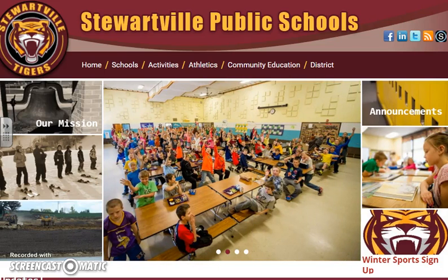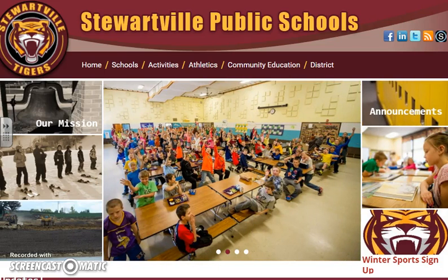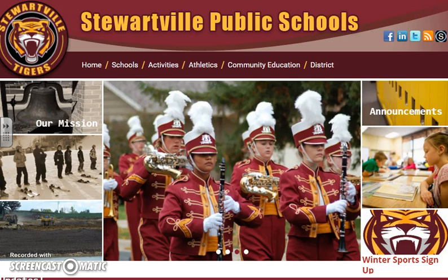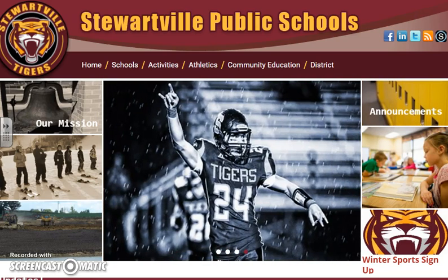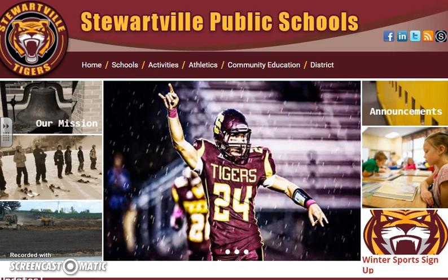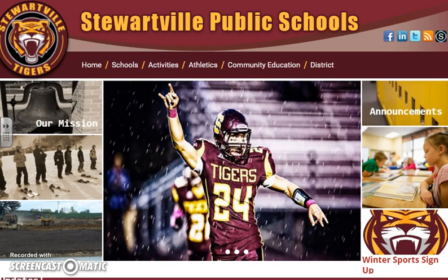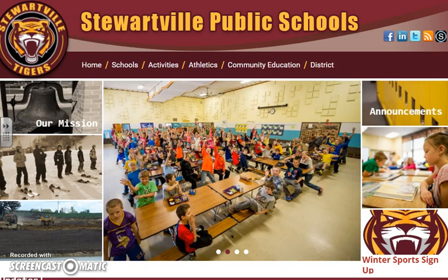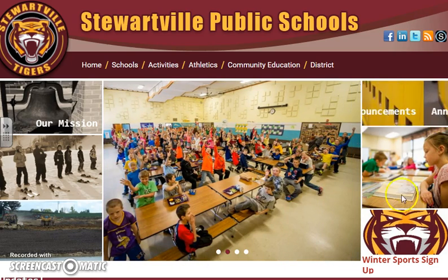Hi second grade families! I'm going to show you how you can get to the Accelerated Reader website where students can take quizzes on books that they've been reading. A lot of our kids are doing this at school using books from our classrooms, but they also can do this with library books at home or really any books that you have around.